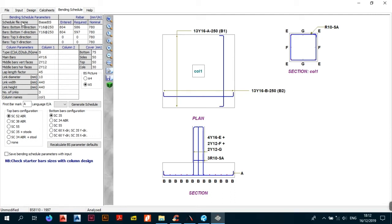The first row is the schedule file name — in this case the default name is 'BS', but you want to change that. I'll change it to 'red base'. The next thing is bars in the bottom X direction. This table is connected to the bending schedule parameters and the rebar. It gives you the number of bars Procon has put for you — Y16s at 250mm centre-to-centre separations along the X direction.